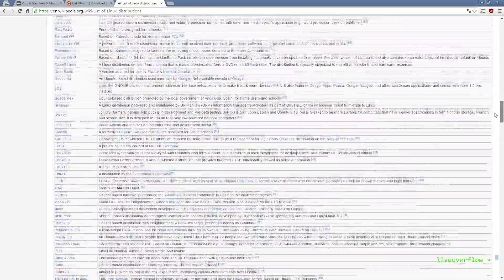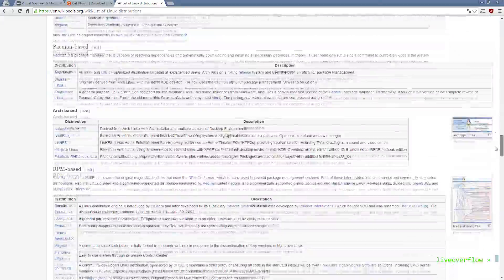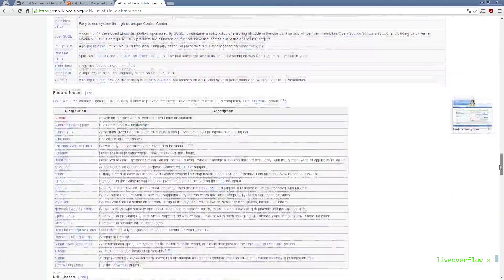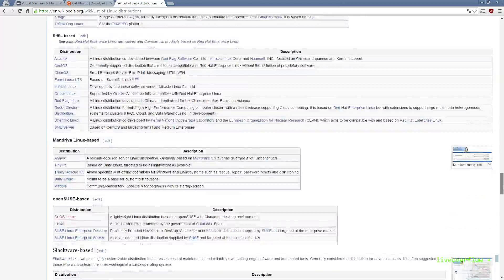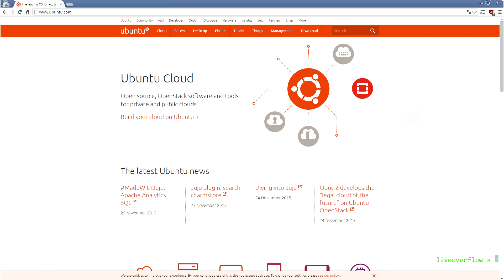When you first want to check out Linux, it's difficult to decide what to go for and you are kind of overwhelmed. And generally I just suggest go with Ubuntu. It's a very popular distribution, it's easy to use, because it's aimed at people that have never used Linux before. So that's what we will do.